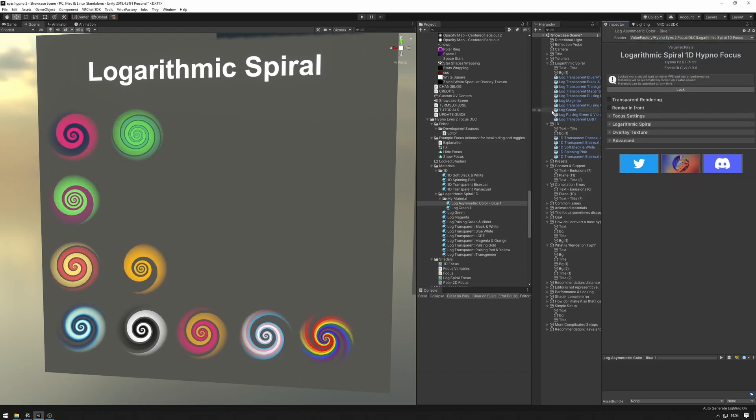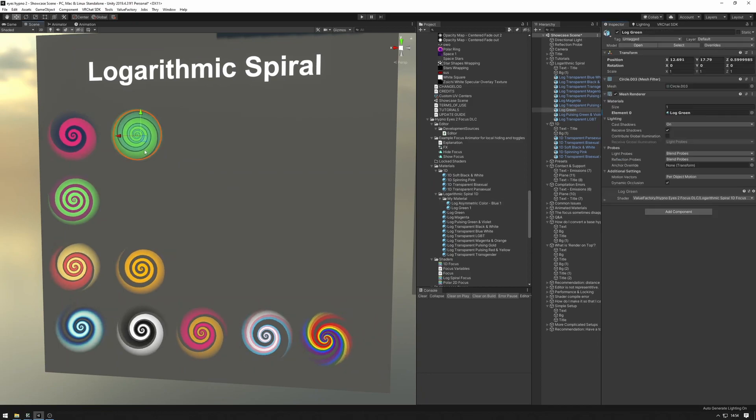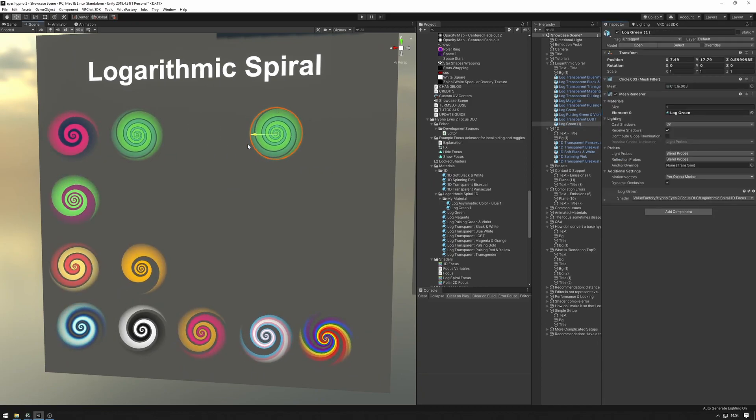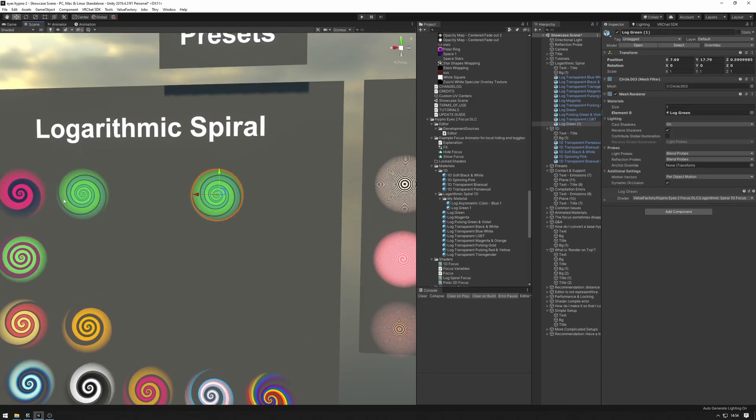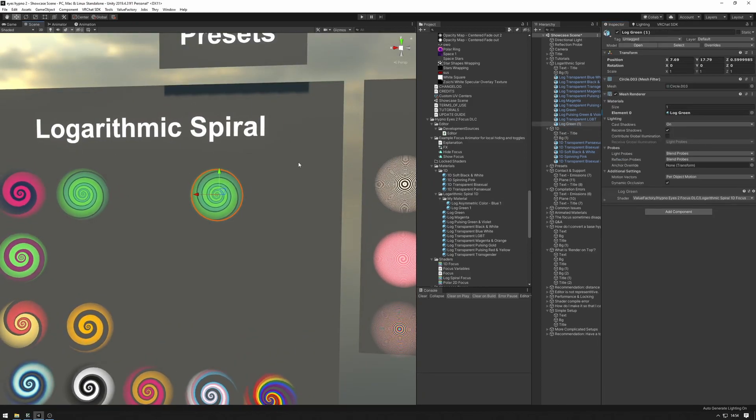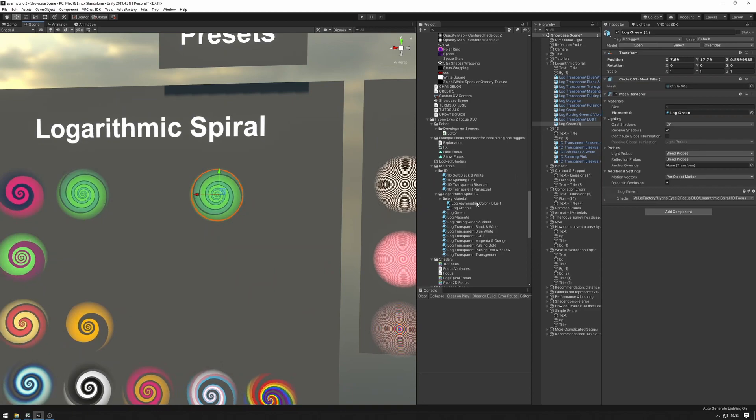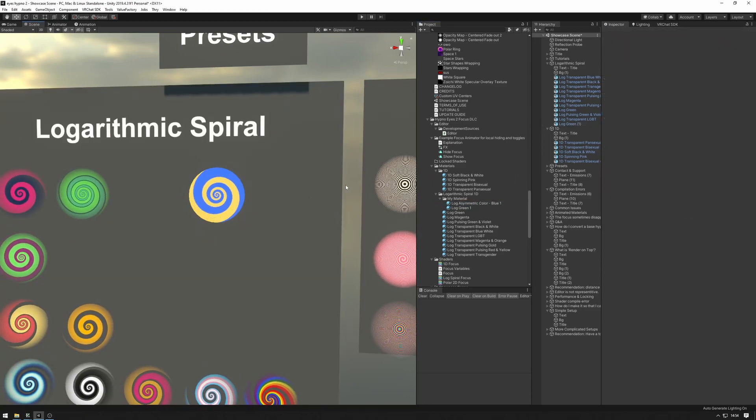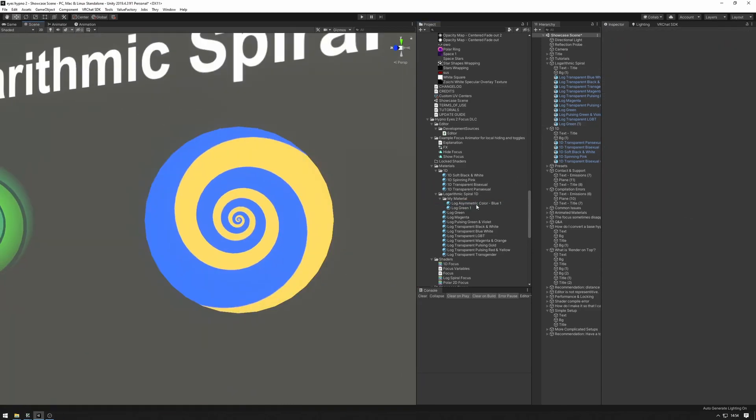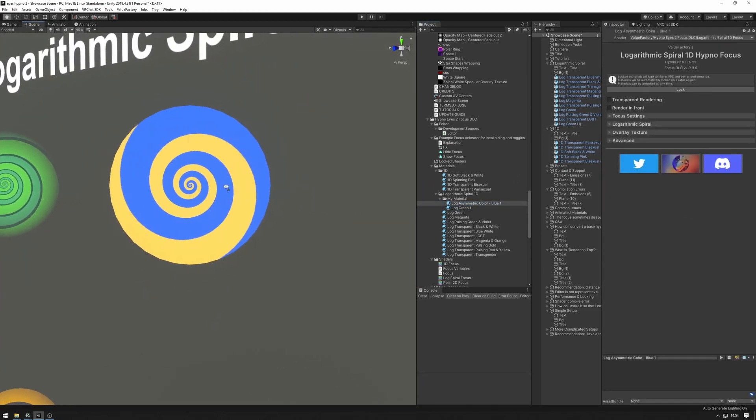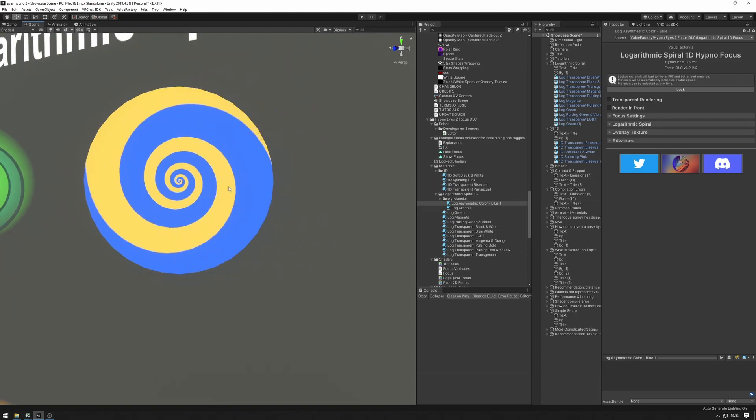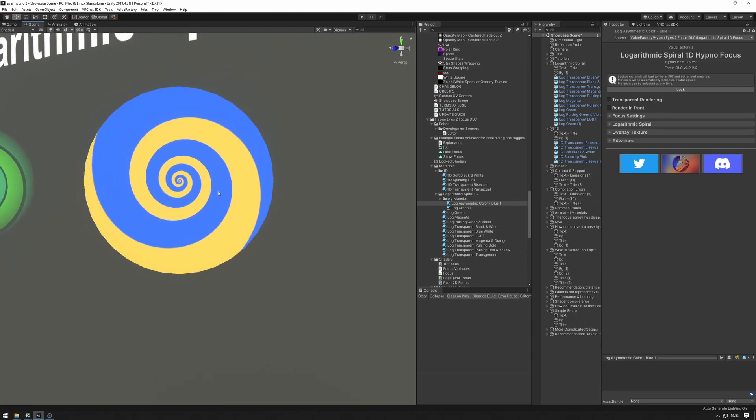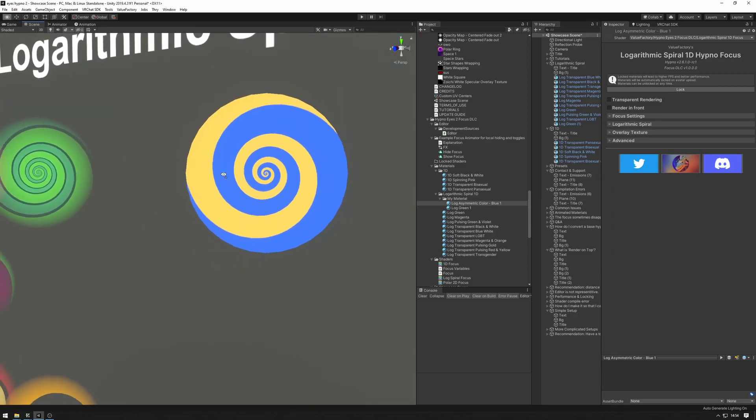As you can see stuff has changed and if we take one of these I've pressed ctrl+d to duplicate that and now I'm going to drag this onto here. And as you can see now we have one of the base materials converted into a focus material.